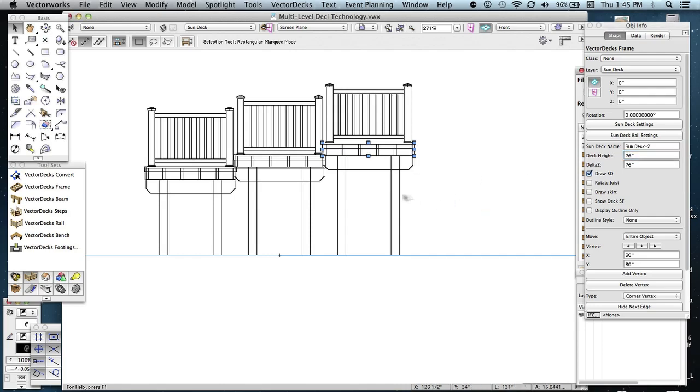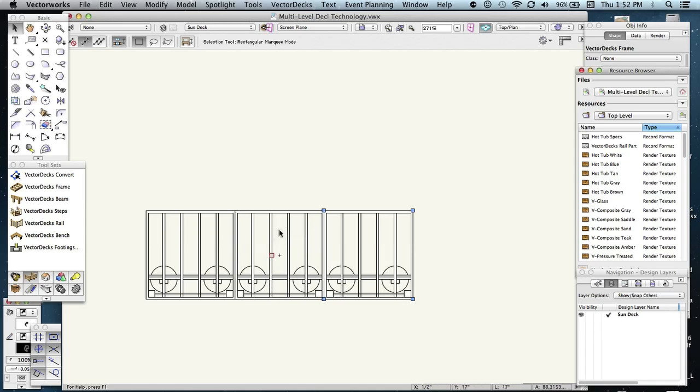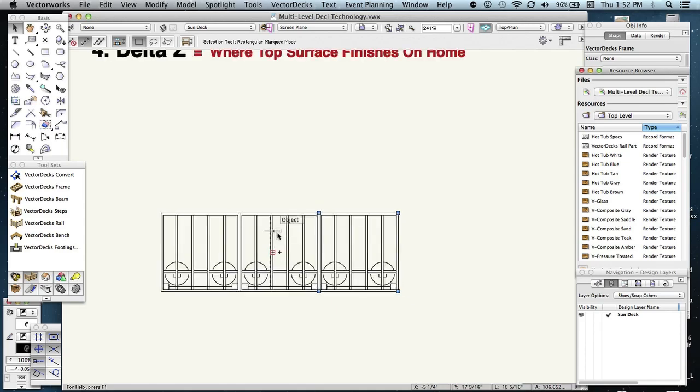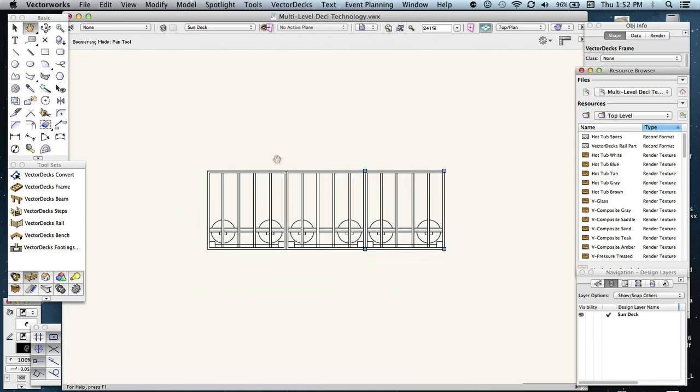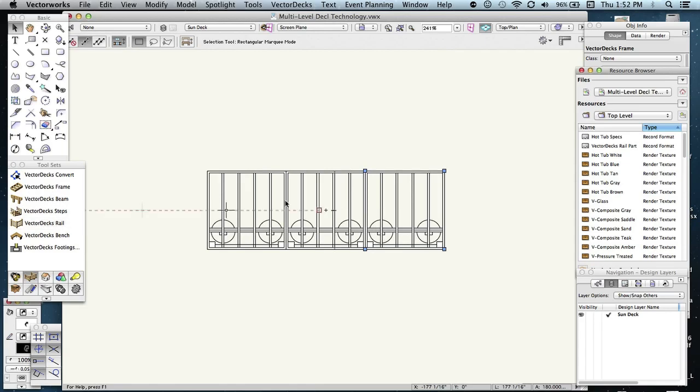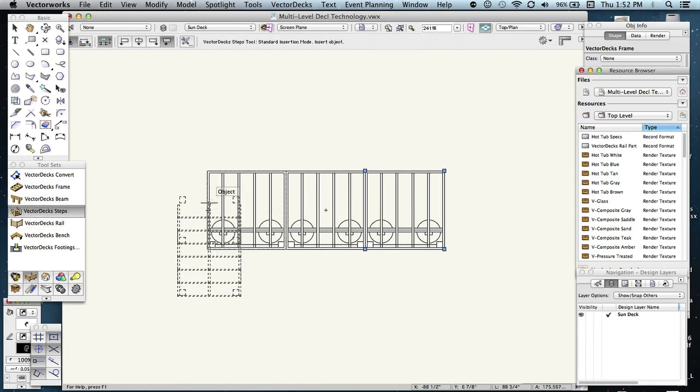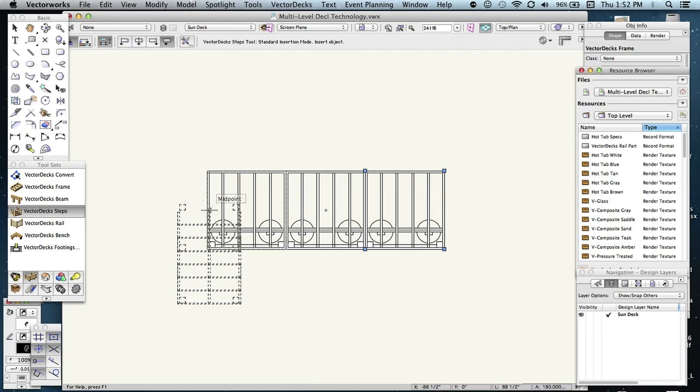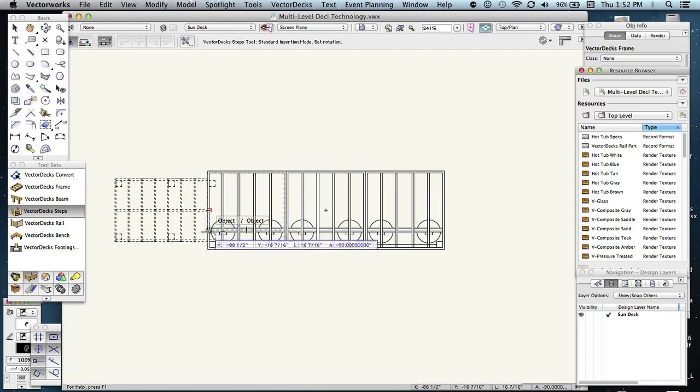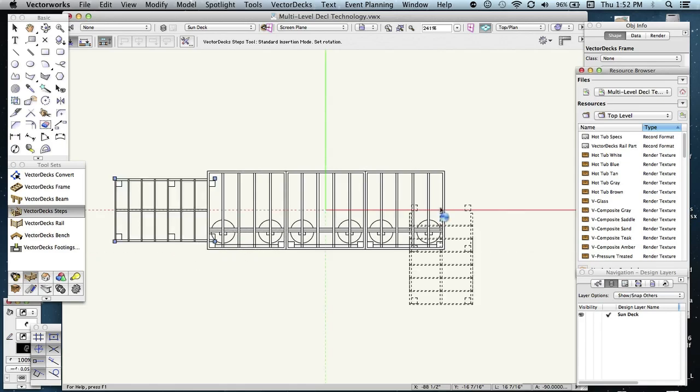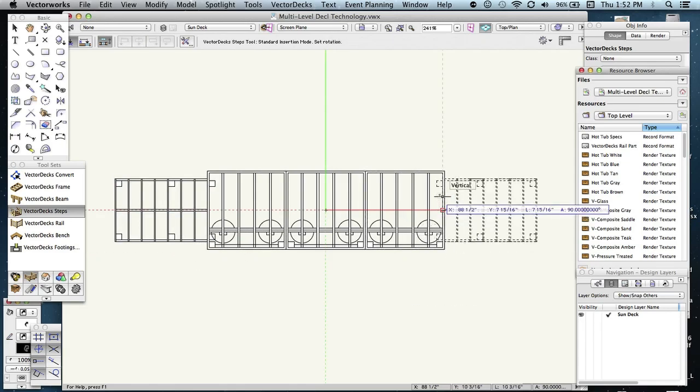Let's go to that top plan view. And I'm going to add a step to each side of these decks, or not the middle one, the two sides. So I'm going to select the step tool. I'm going to click over here on this one and just insert it anywhere.